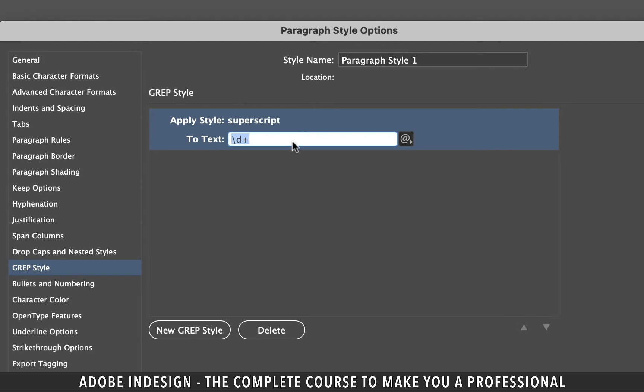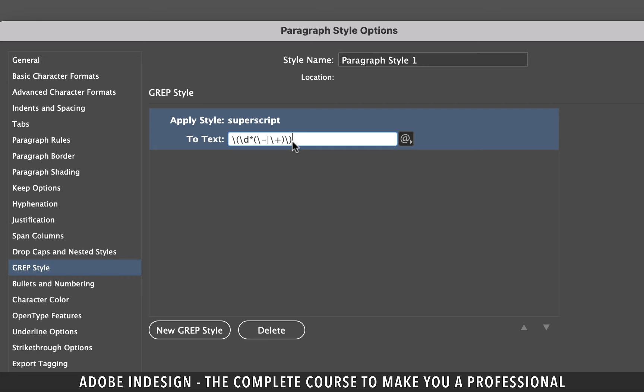Click the to text option and type in these symbols without any spaces. That's backslash then open parenthesis then another backslash then the letter D then the asterisk sign then another parenthesis then a backslash then a hyphen then pipe then another backslash then a plus sign then close parenthesis then a backslash and finally close parenthesis. You don't have to remember that. That's why I just copied and pasted here because even I don't remember that.